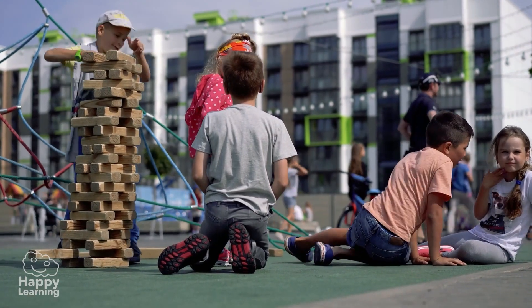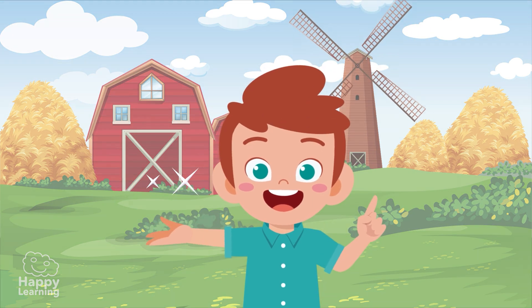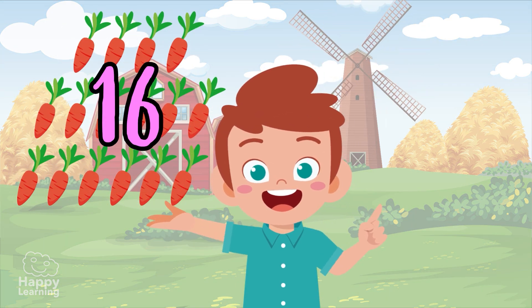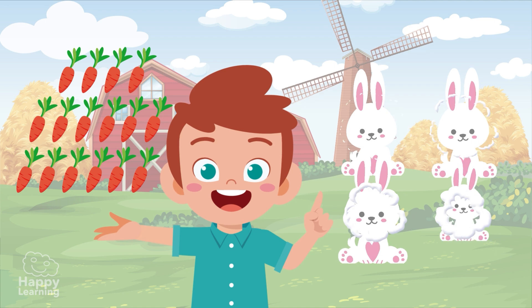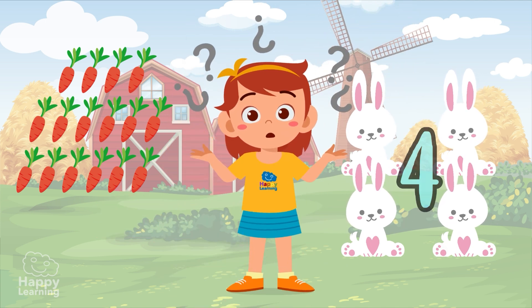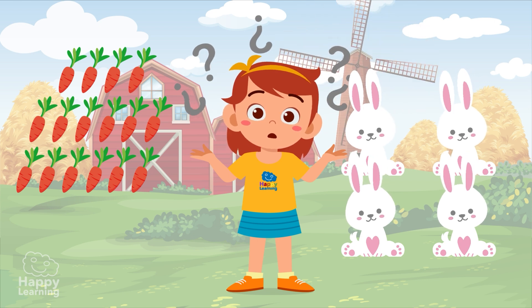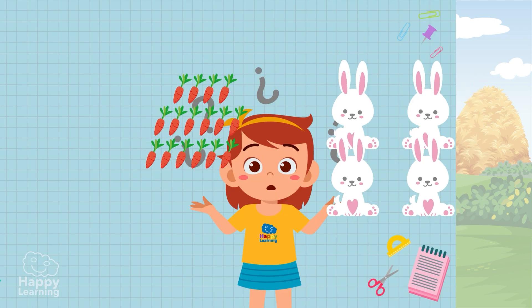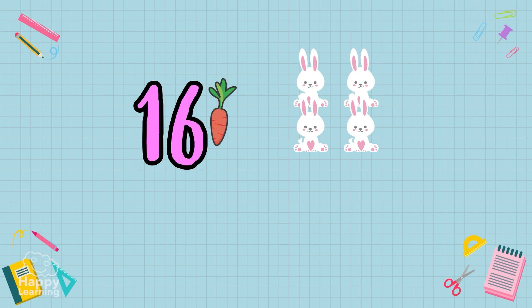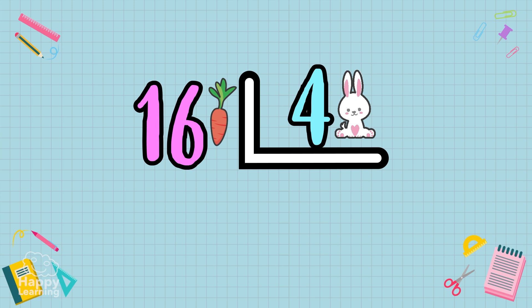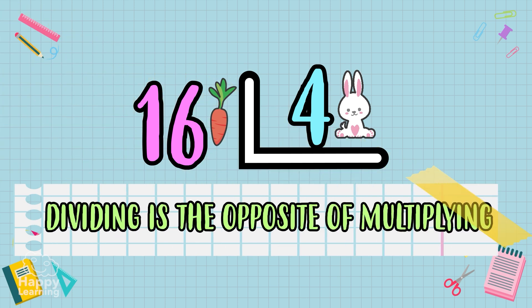Let's imagine that we have 16 carrots and we have to divide them amongst four rabbits. How many carrots does each get? Let's calculate it step by step. We write 16, which are the carrots we have to distribute, and four, which are the rabbits we have to distribute the carrots to.